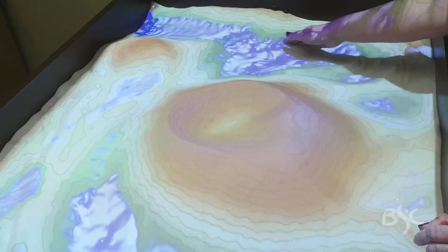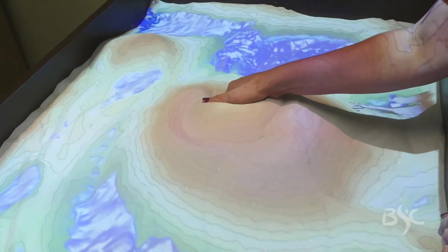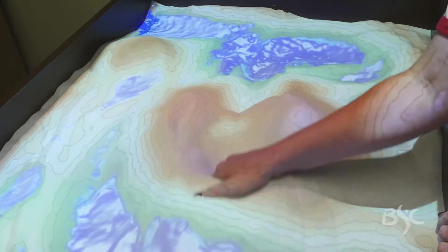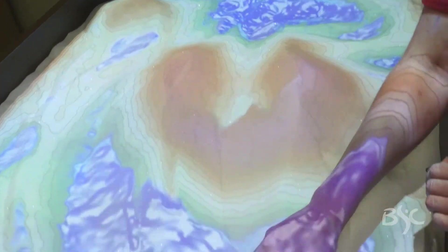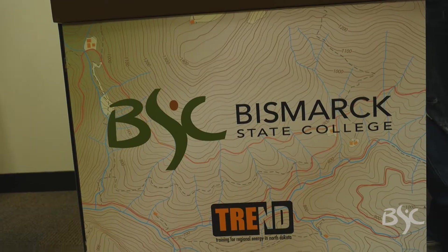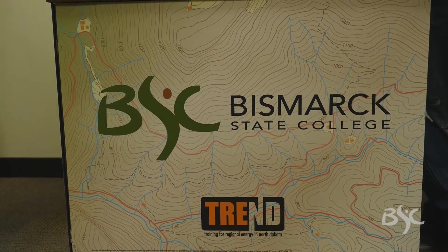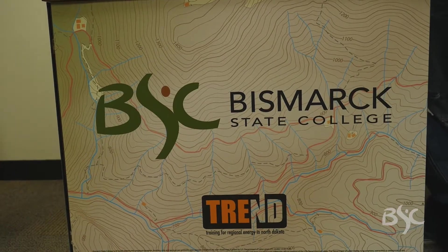The big thing is the visualization — students can visualize what a 3D environment looks like from the field. Some students have difficulty visualizing from 2D to 3D, and this gives them a hands-on opportunity to see how it works.